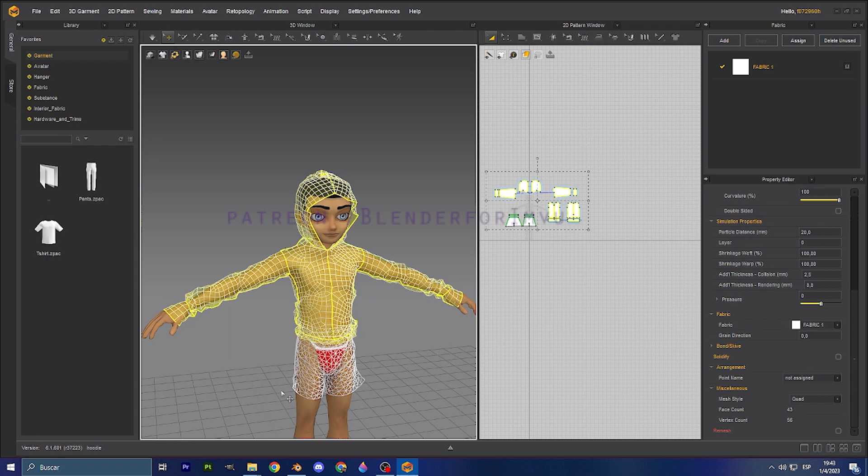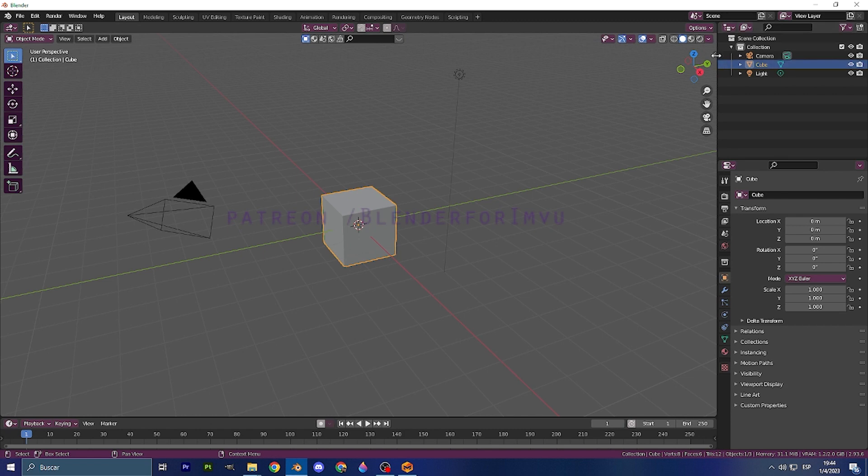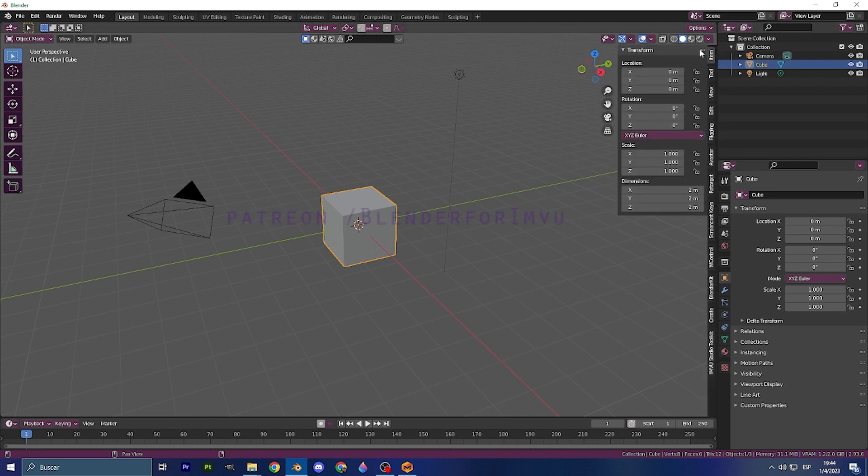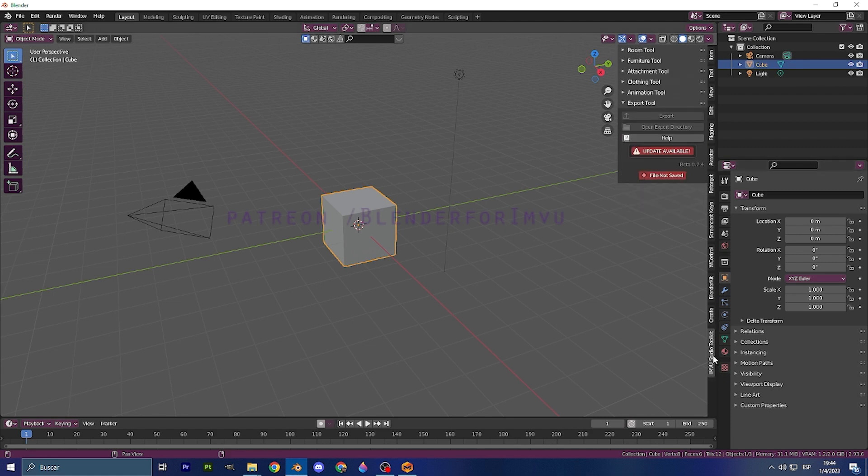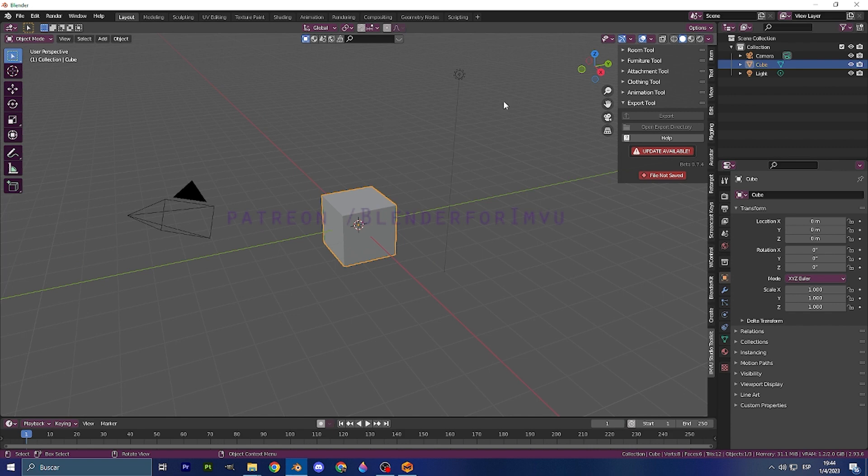And now we can move to Blender. Okay, on Blender, now that we are here, I already told you guys that you should download the IMVU Studio Toolkit. This is going to be very helpful whenever you want to do the quick process of starting clothing.